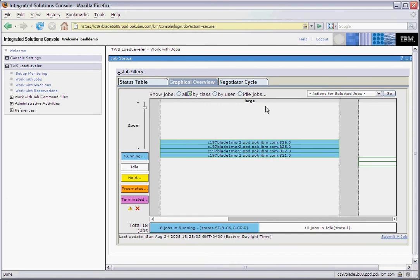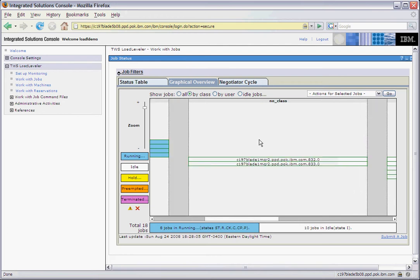This first column shows the jobs that are in the class large. The second column shows jobs that are in the class no class.